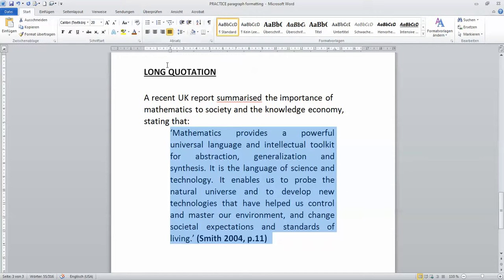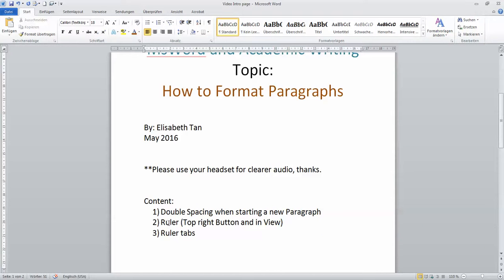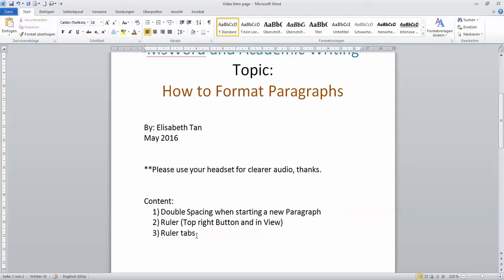So there you have it. The three usages of these buttons. So now you know how to do double spacing with your paragraph, just program Microsoft and say, whenever I type enter, please double space it for me automatically. And you know how to find your ruler and you know how to use the ruler tabs. All you need to do is practice and you'll be fine. And you know how these little things help your academic writing experiences easier.